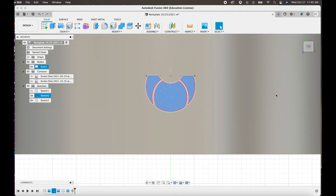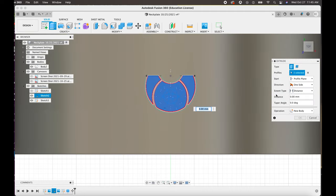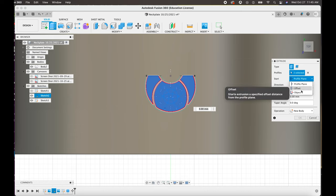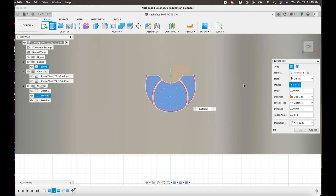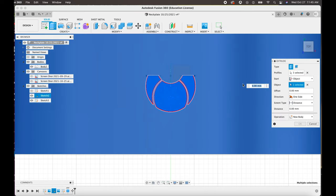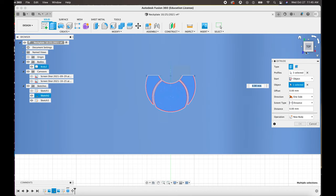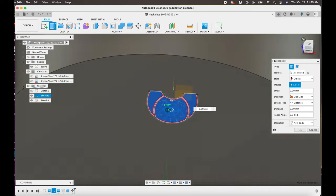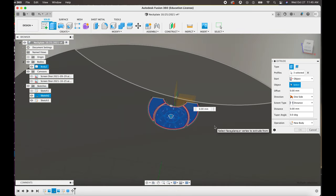And then you're going to go for the Start. Under the Start menu, you're going to want to hit Object instead of Profile Plane, and then you're going to want to select the cylinder.